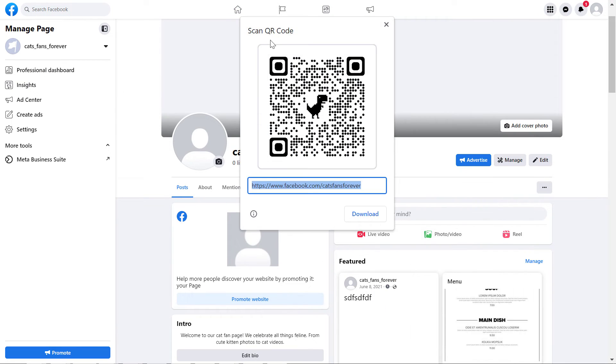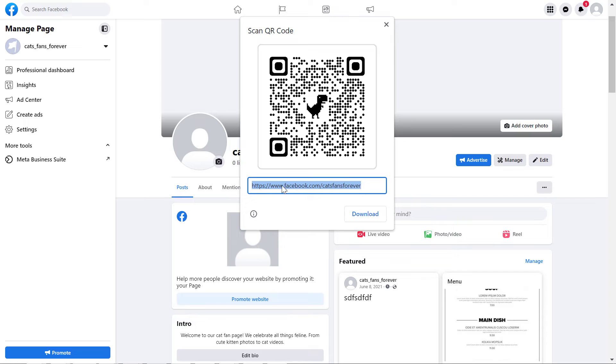As you can see, Chrome will auto-generate a QR code for this Facebook page. The QR code will be created for this URL, which is the URL of this Facebook business page.